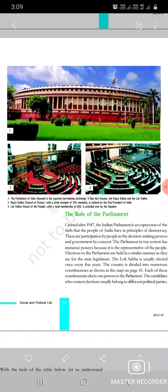Assalamu alaikum students, I am Rumina ma'am from UPS Badarpura, district Kopara. Today I am going to teach Class 8 Social and Political Life. Today my topic - the title of the chapter is 'Why We Need a Parliament.' This is our second lecture. Today I am going to teach the subtopic: The Role of the Parliament.